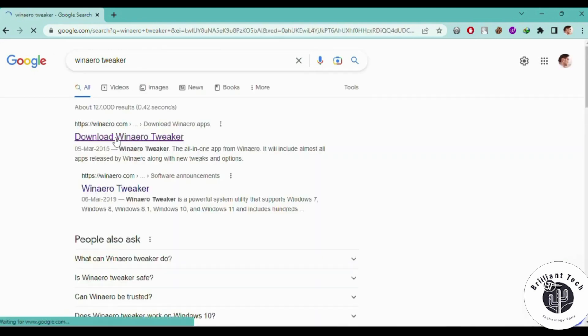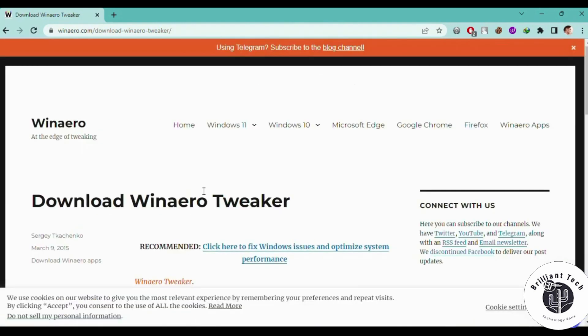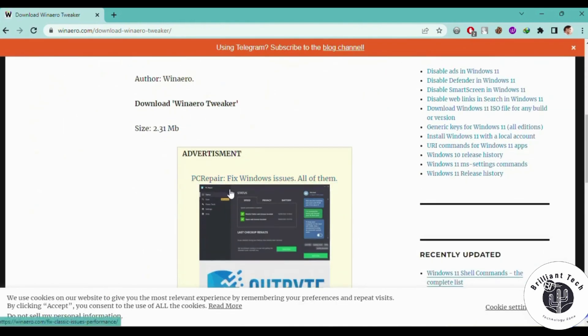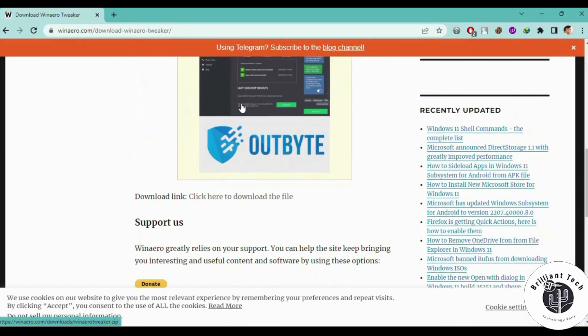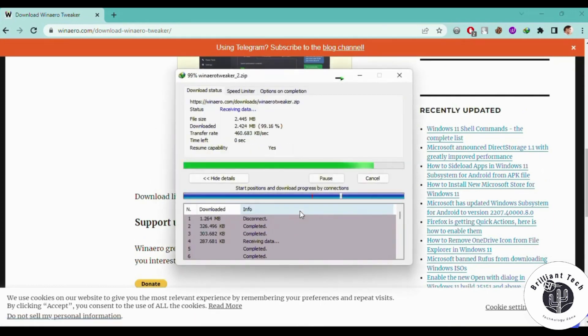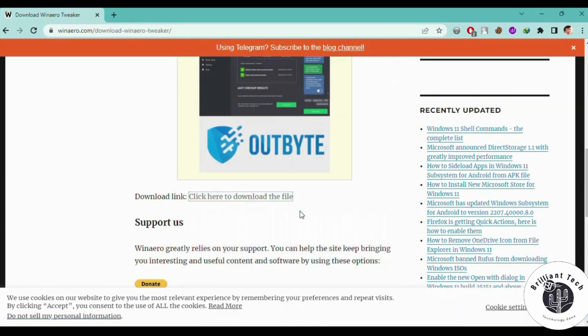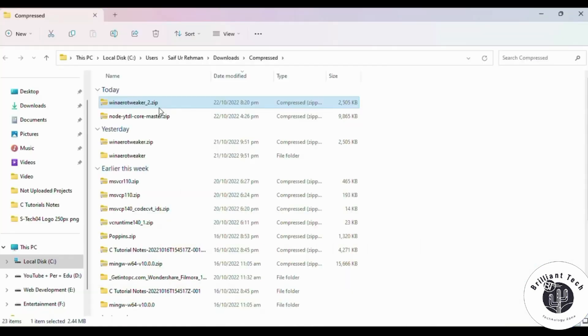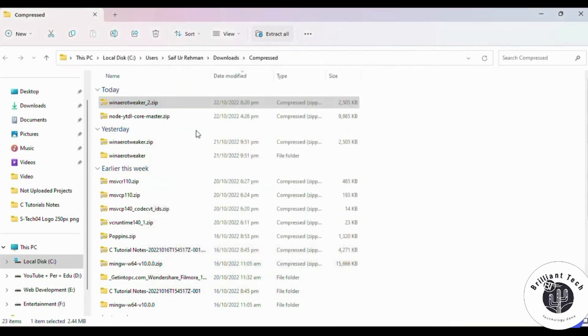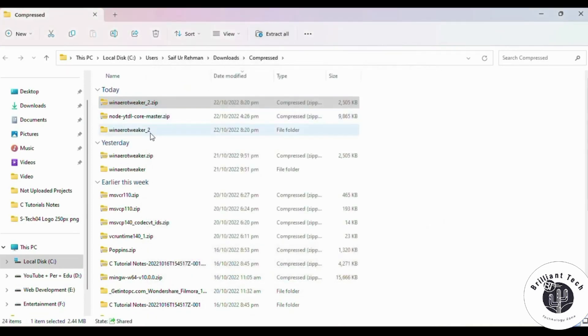After extracting, you have to install the software.